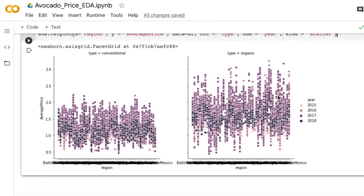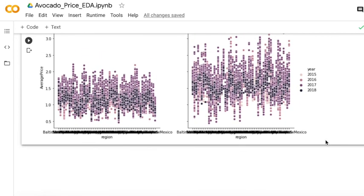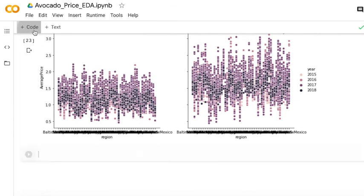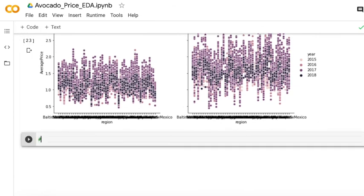As you can see, they separated into conventional and organic. And for each plot, they have different years and regions. And you can see the scatter plot here and get the feelings about their price trending here.